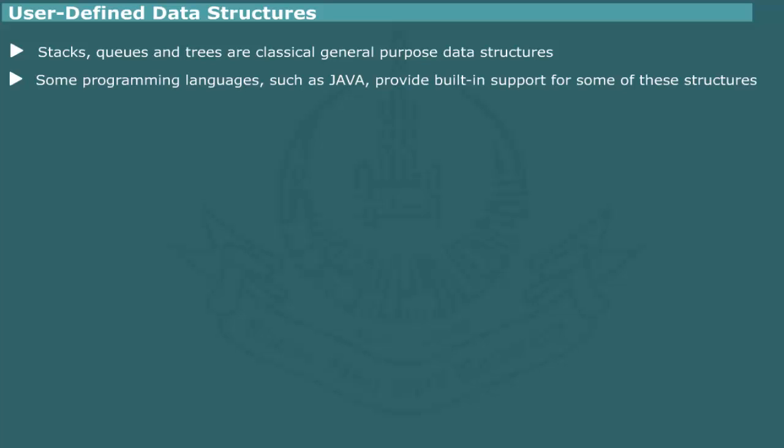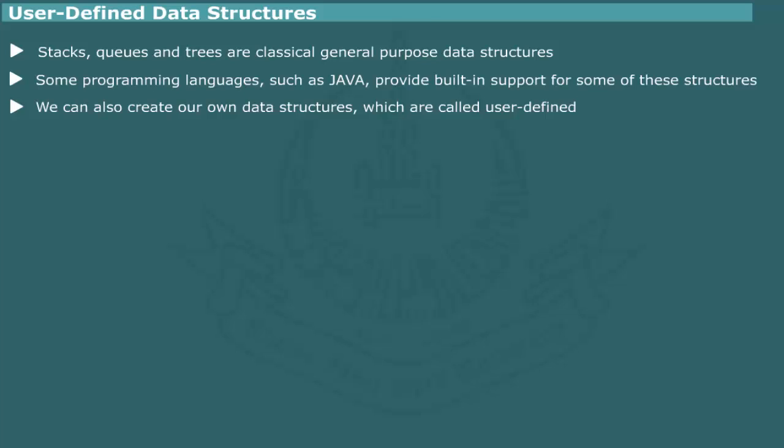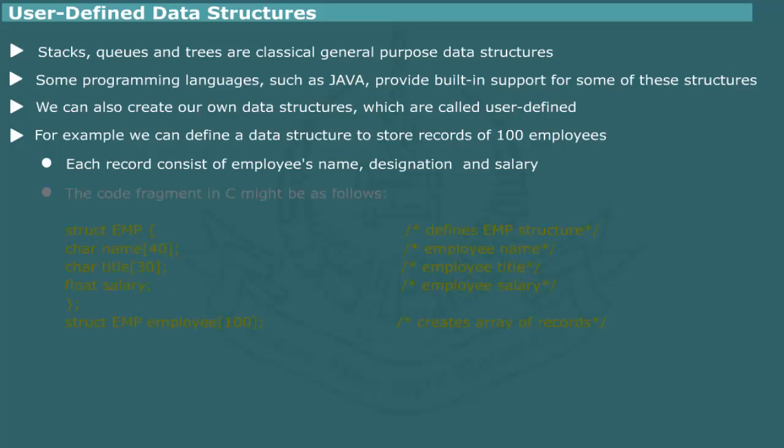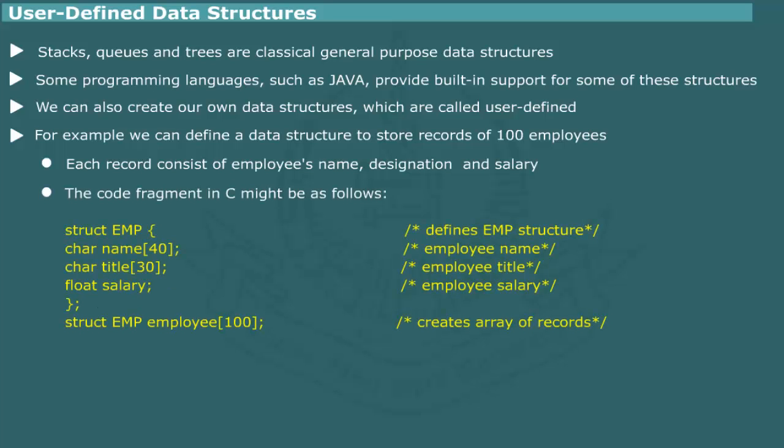However, we can also invent our own data structures to meet the specific need of an application. Such data types are called user-defined data structures. Suppose we want to store records of employees, each record consisting of employee's name, designation, and salary. We can define a data structure using C data type struct and then create an array of employee data structure.